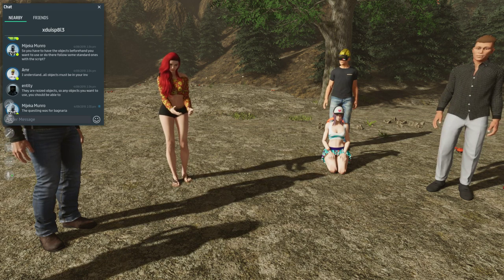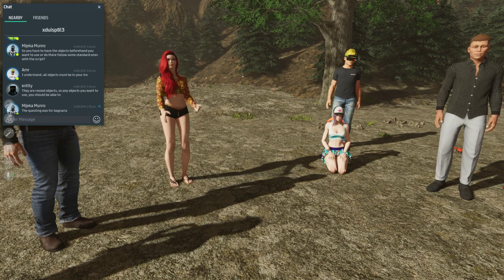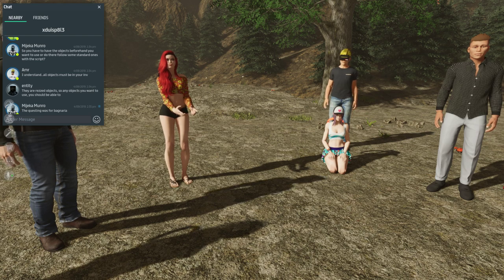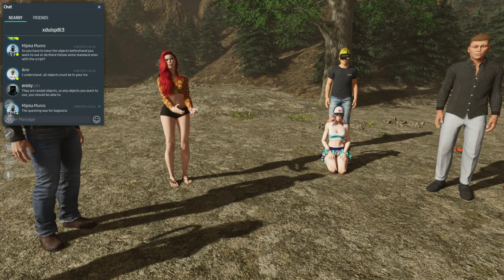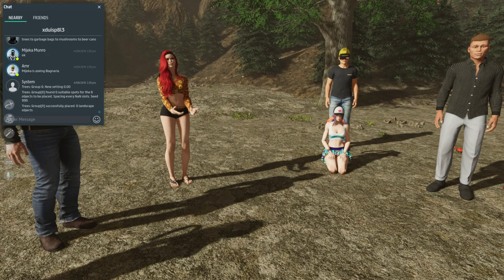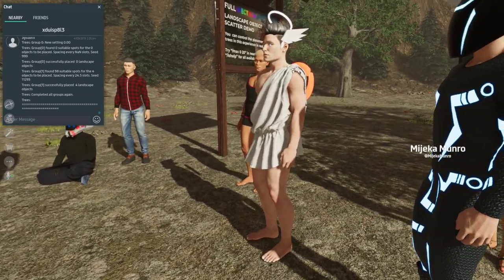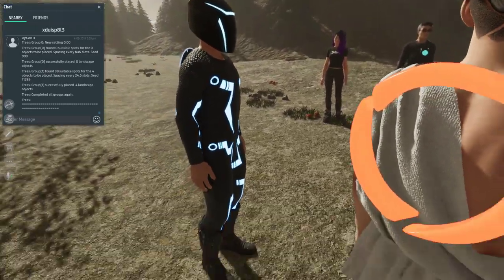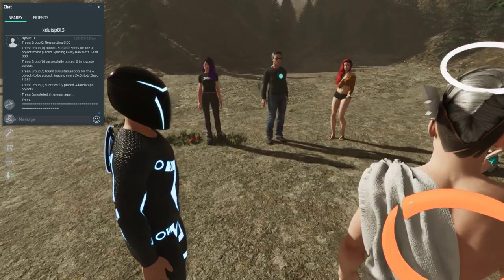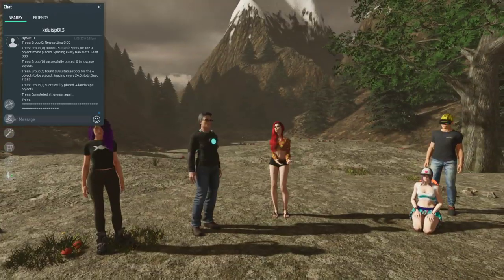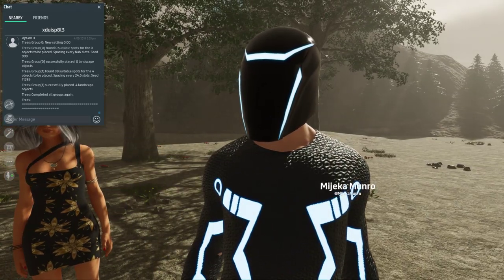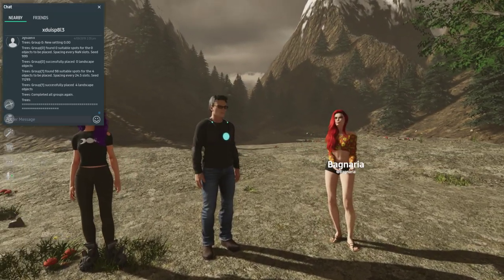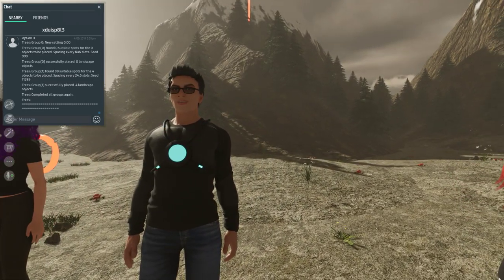A viewer asks: do you have to have the objects beforehand that you want to use, or do some standard ones come with the script? No. You can use anything that you can cluster-rez — the only rule is it cannot have a collision, because if it has a collision, it will stack them. The script pulls entirely from your inventory. You might make a version packed with efficient assets like cherry trees.